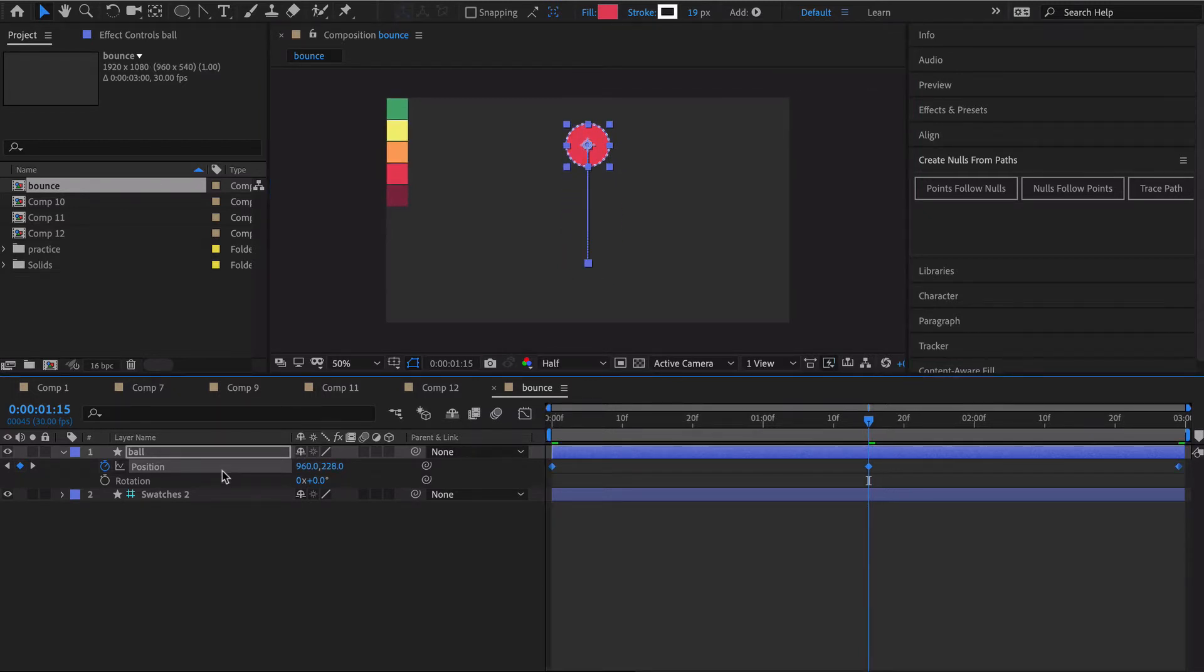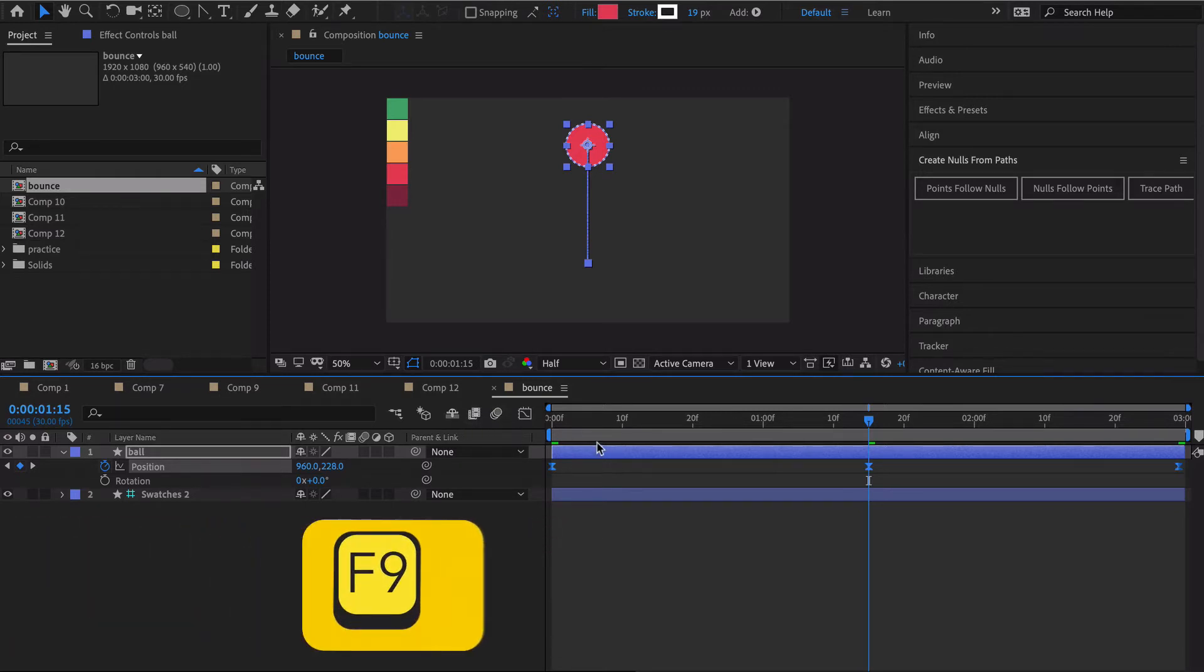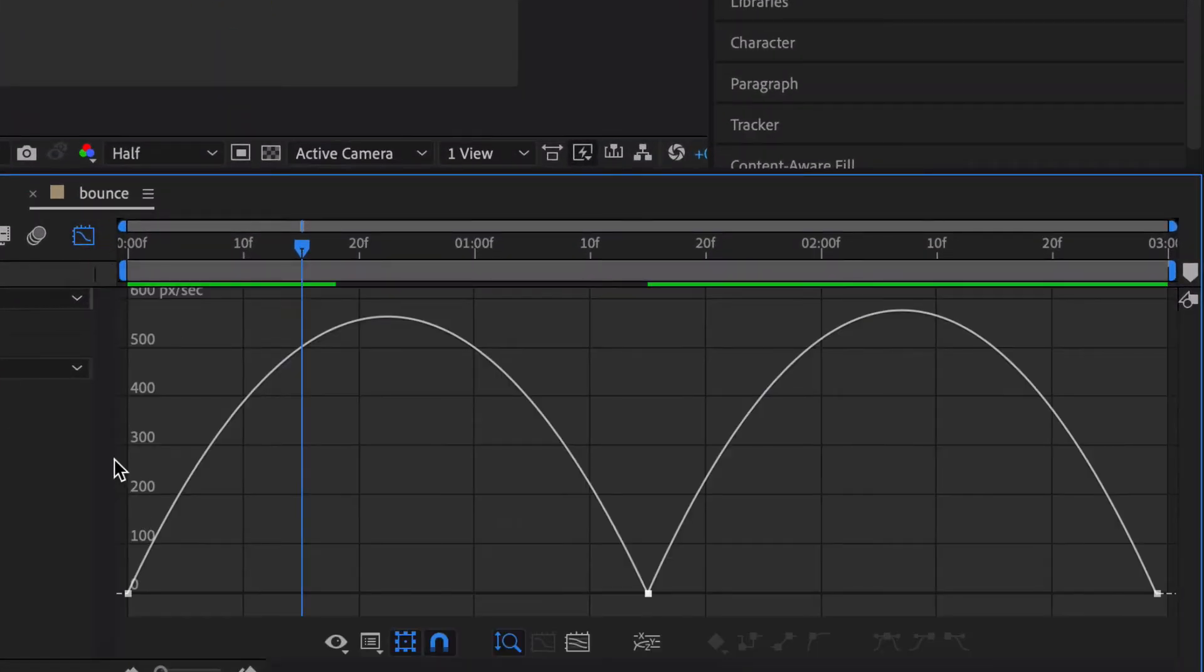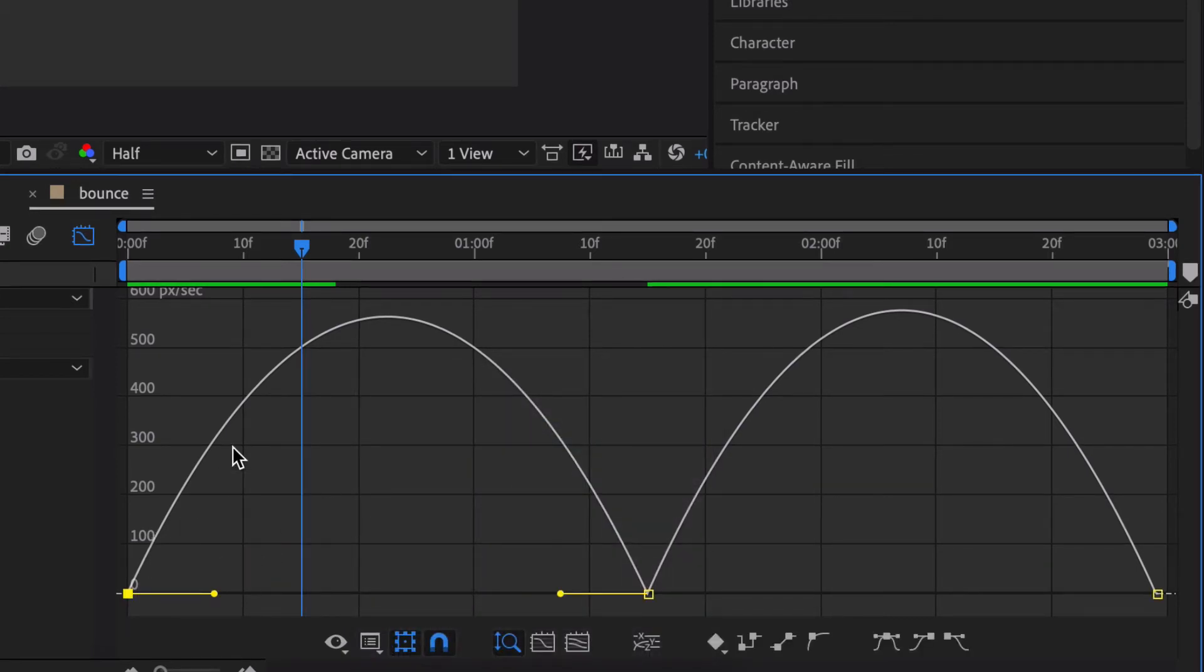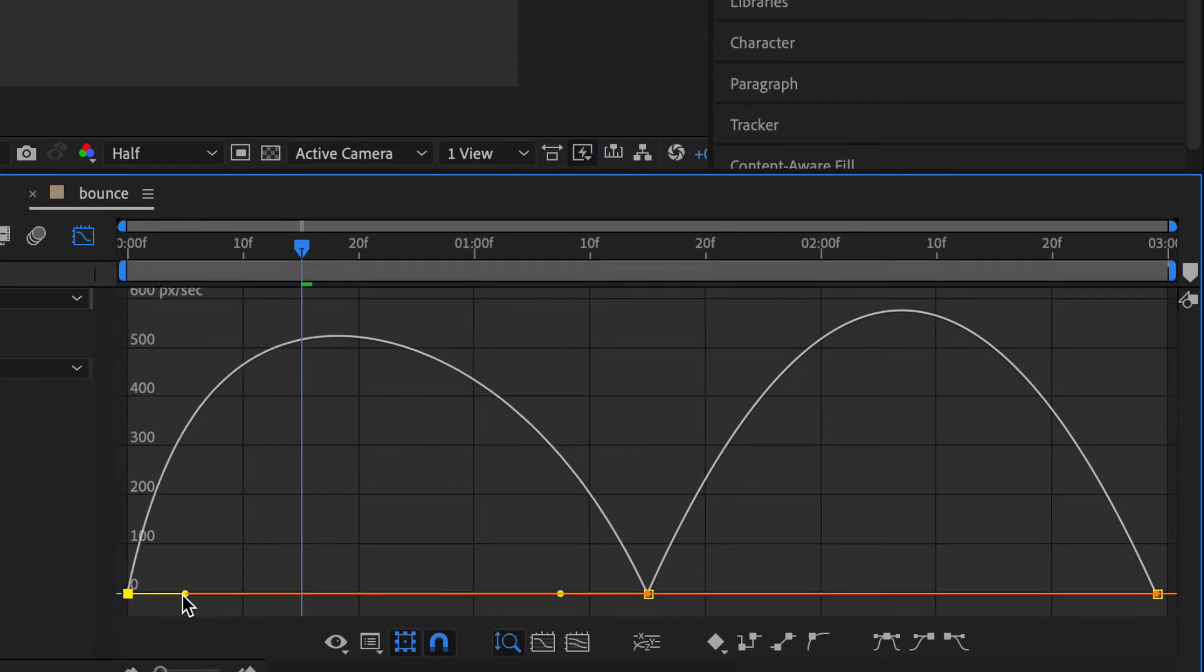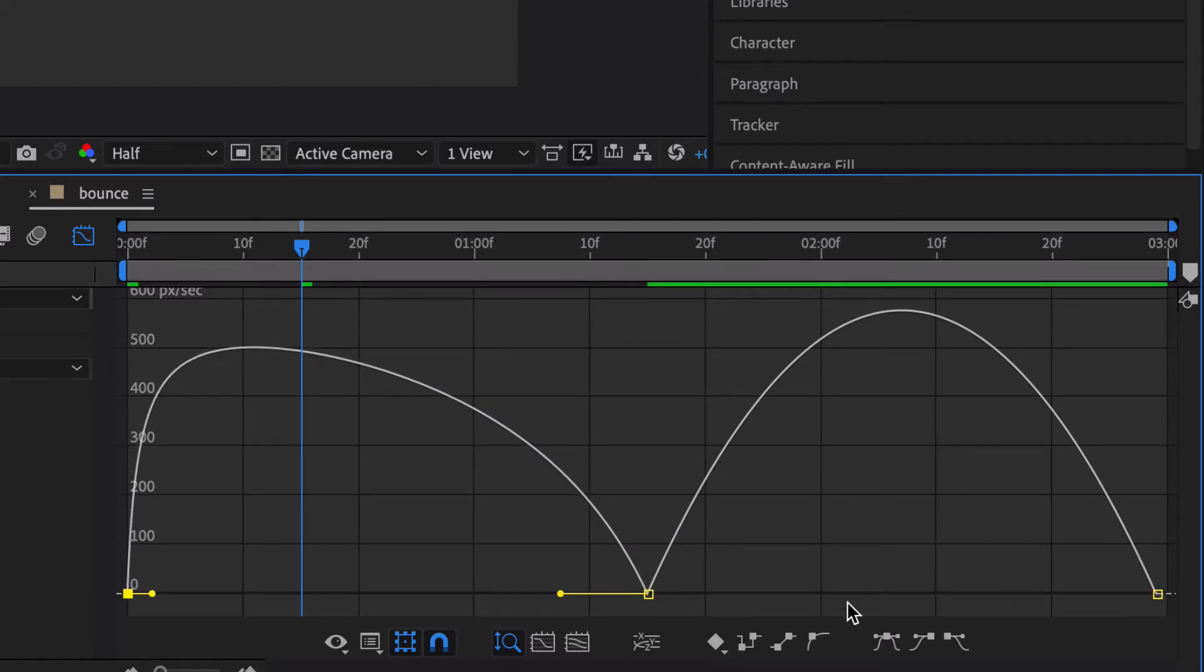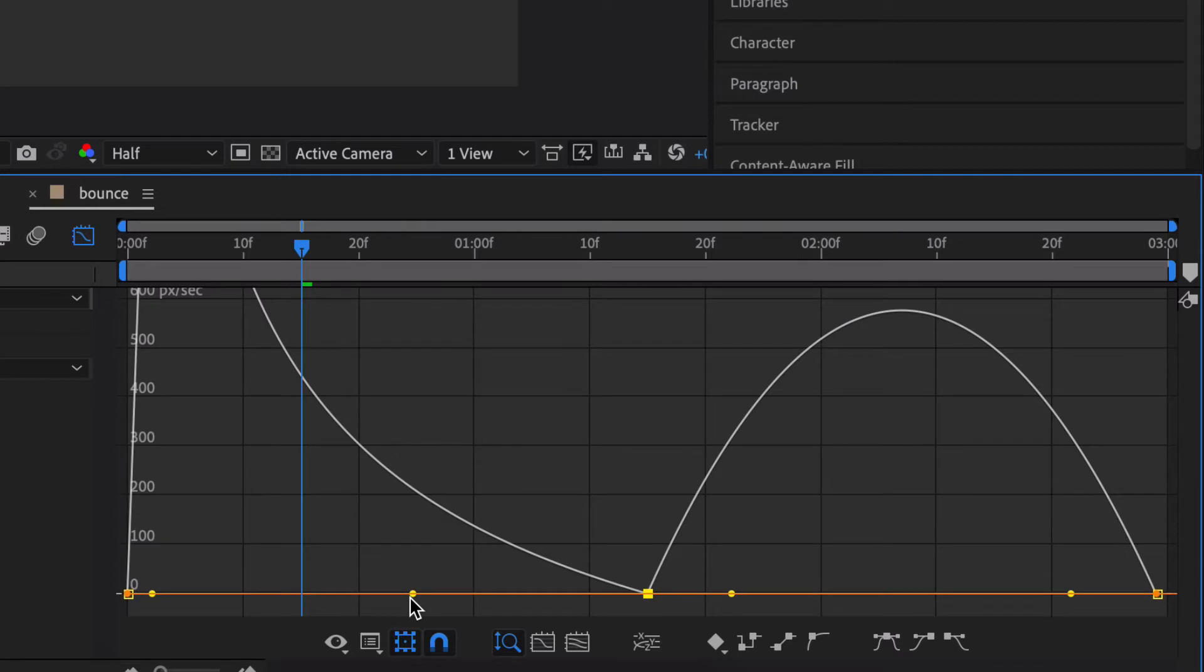So we are gonna select all those keyframes and hit F9 to easy ease those. Let's play this and as you might expect it doesn't look good. So let's go over here to the graph editor and make sure you have speed graph selected, which we do. The way to read the graph editor is understanding that this represents pixels per second, so here's your time and here's the pixels per second. When you're working with something that's going to look elastic you're going to have most of your inertia there at the beginning.